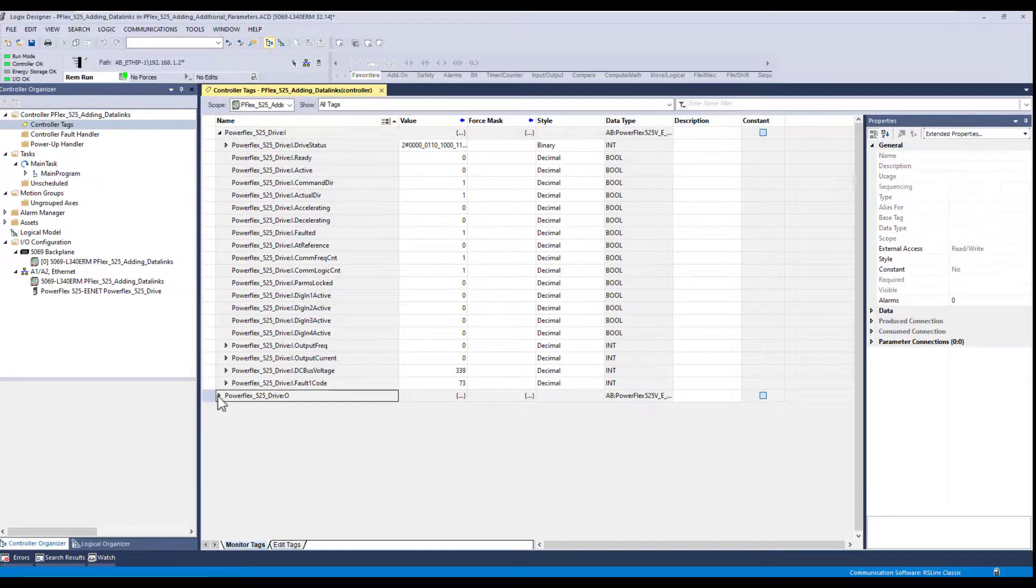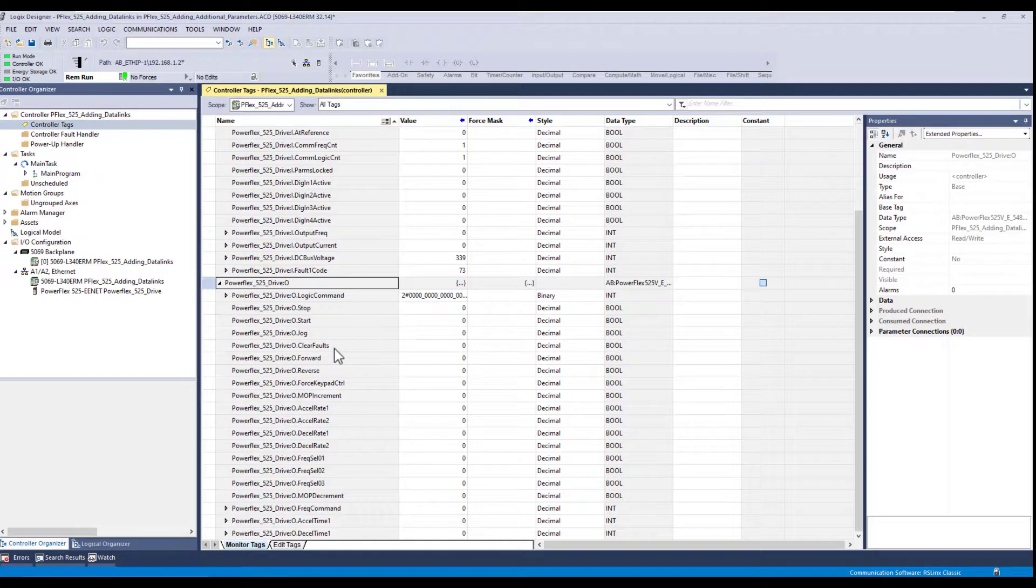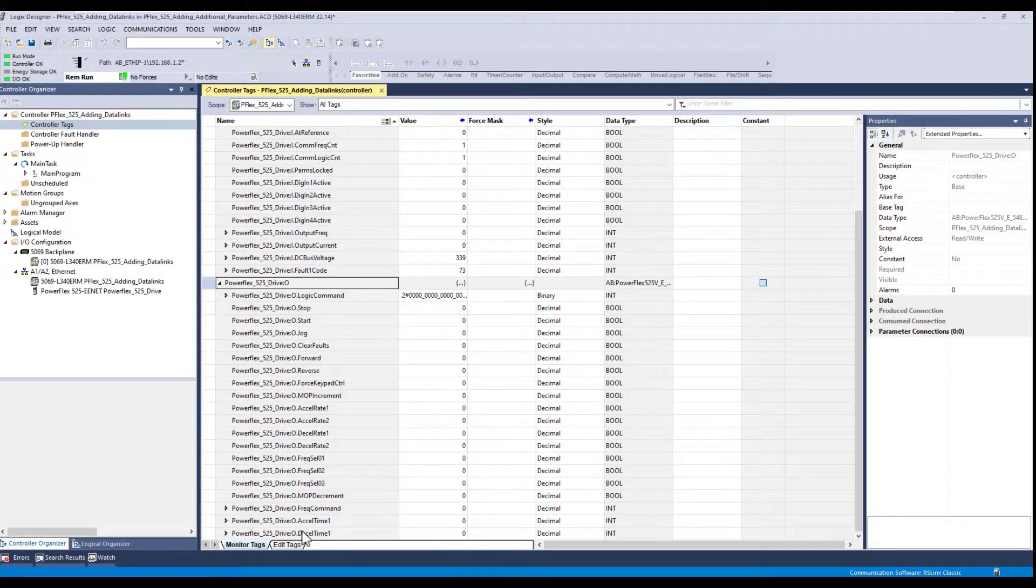And on the output information from the PLC to the drive, if you scroll down to the bottom, you'll see here that we've added the accel and decel time parameters.